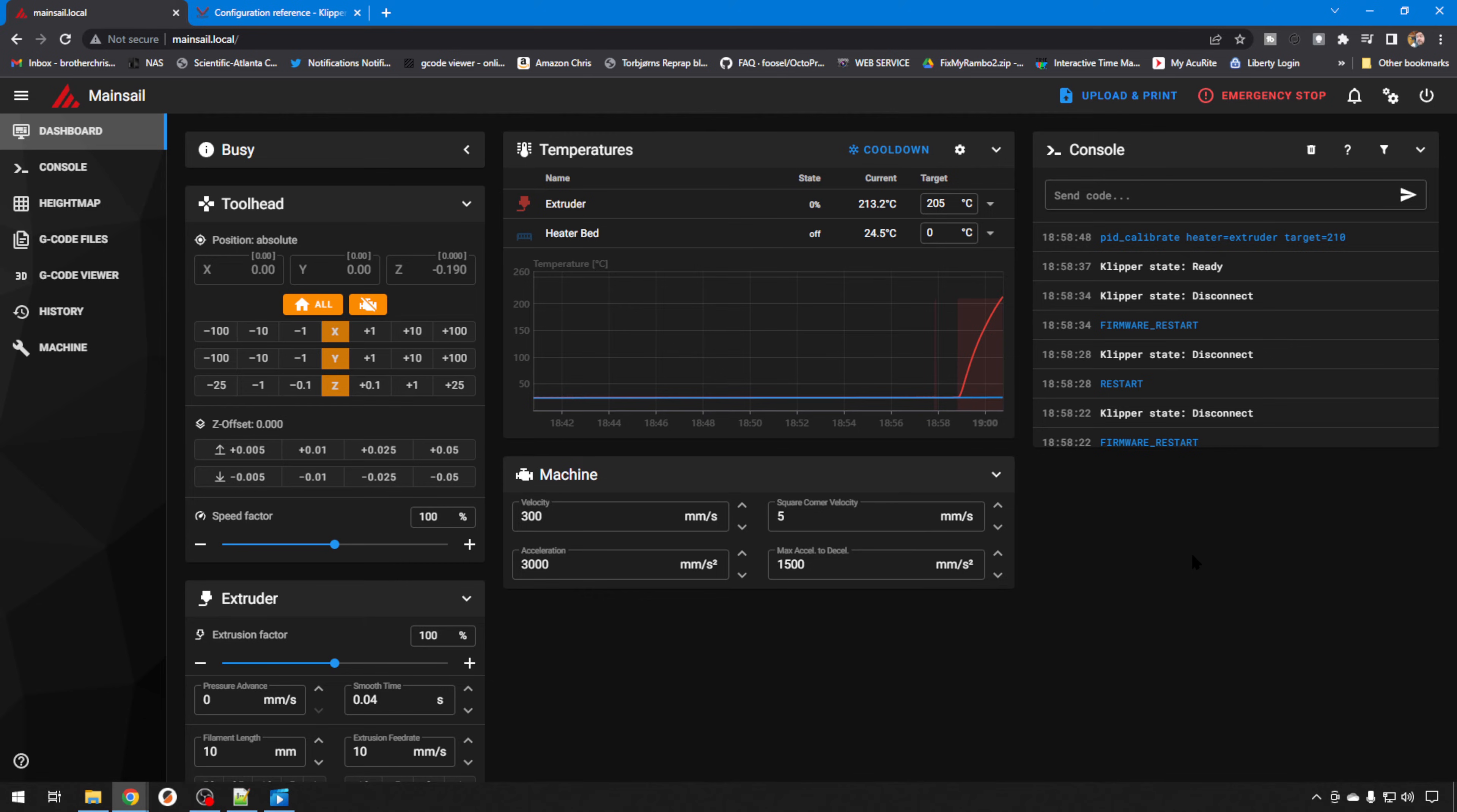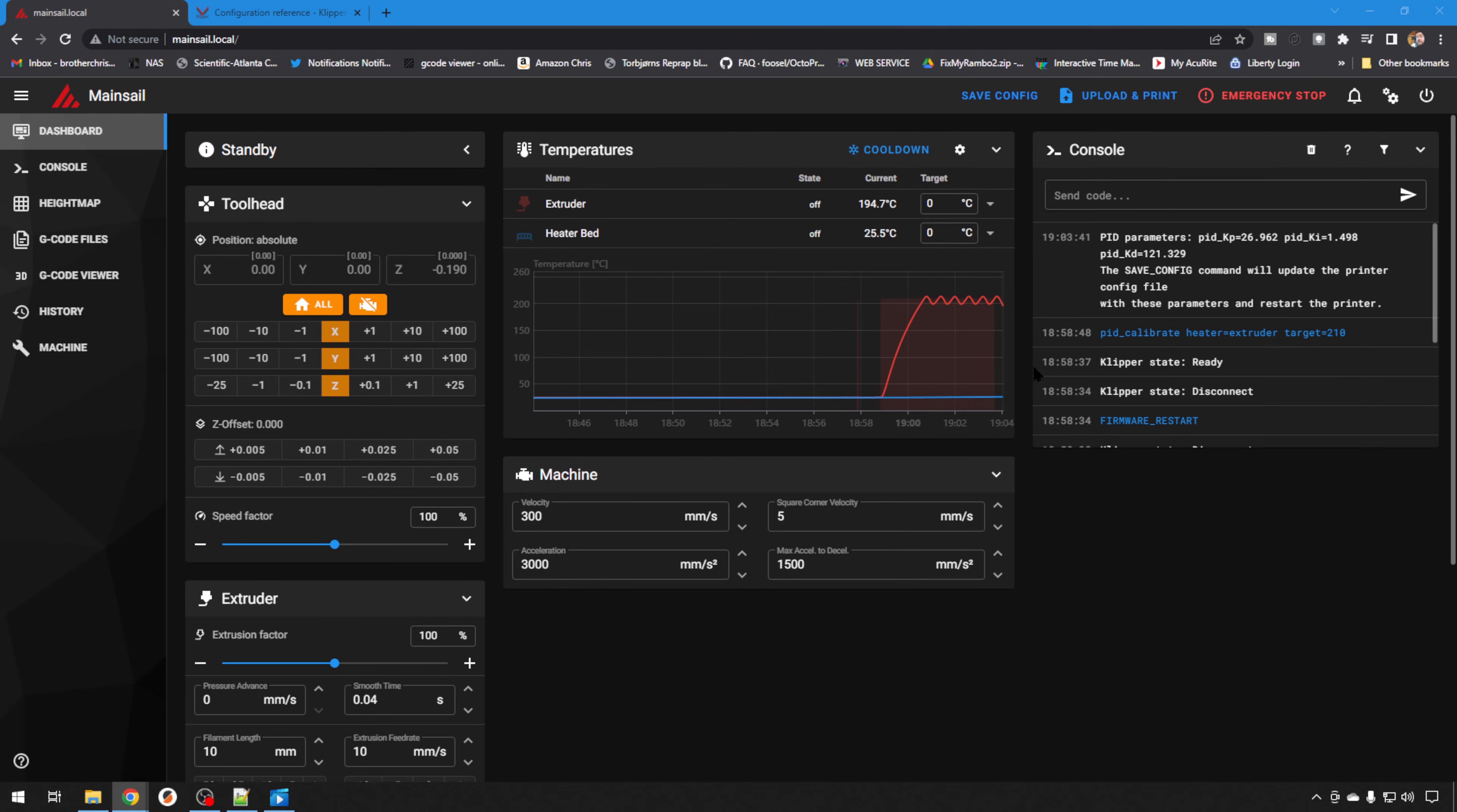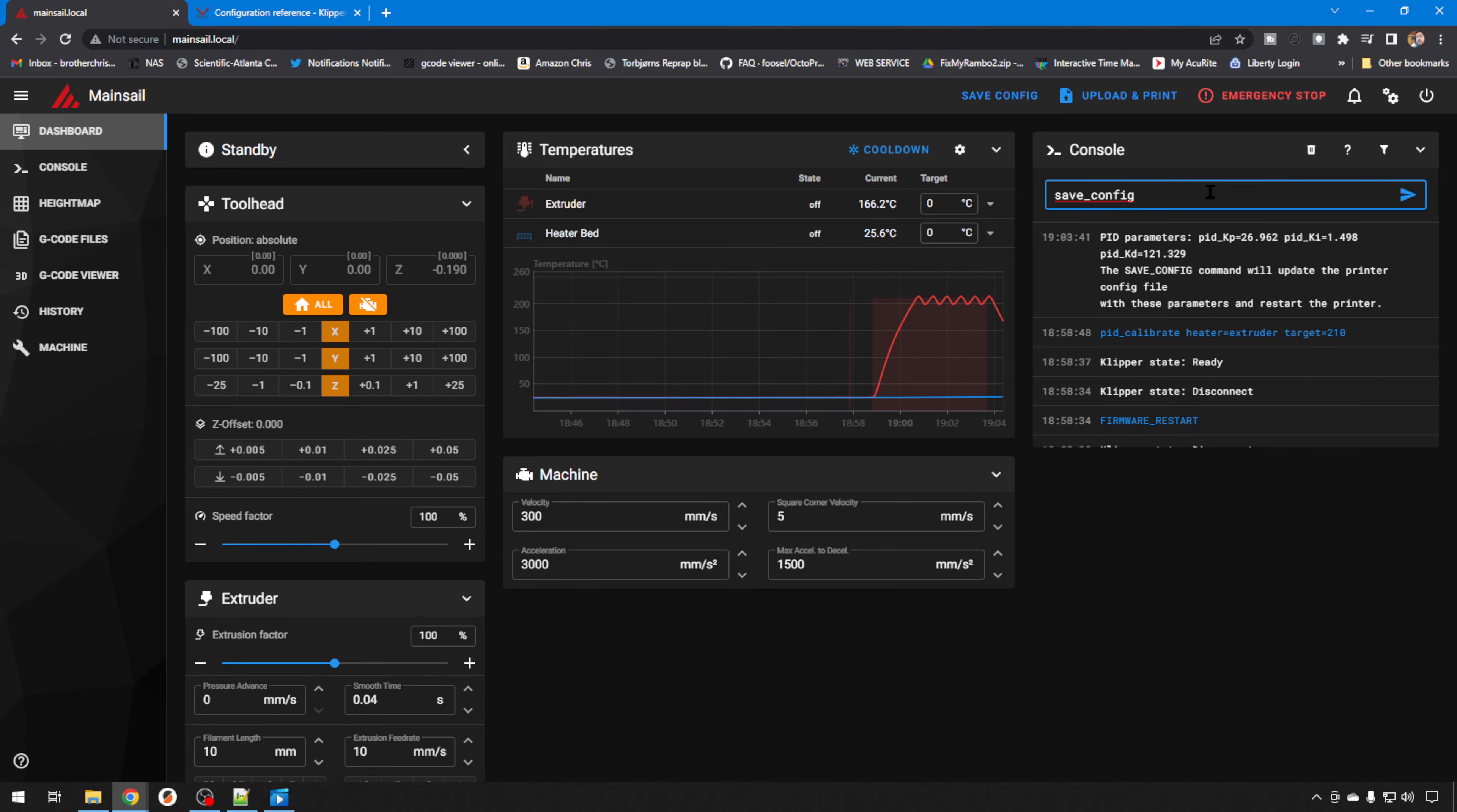You can see on the first pass, as soon as it hit our target temp, it completely shut the heater off. It set a lower target temp. As soon as it's reached that, it goes to 100% again to turn the heater back on. And it's going to take a measurement to see how long it takes to get back to that 210. And it will repeat that process several times. And after about six passes, the tuning has been completed and you'll have your parameters over here. And to save that in your config file, all you need to do is SAVE_CONFIG. That'll save it to printer.cfg. It will also make a backup copy of that old file and it'll restart the printer.